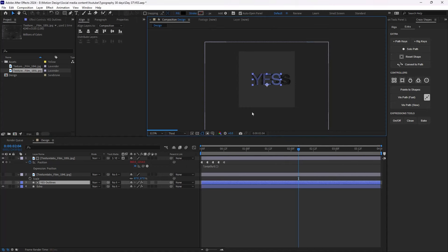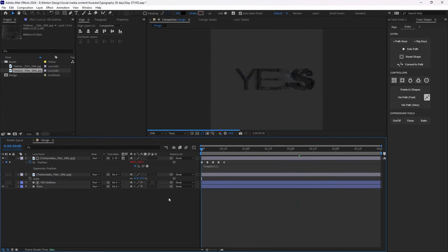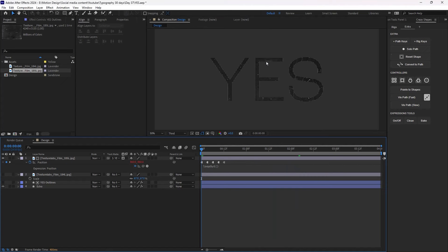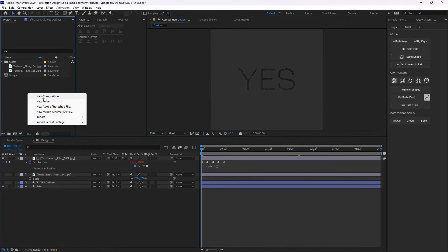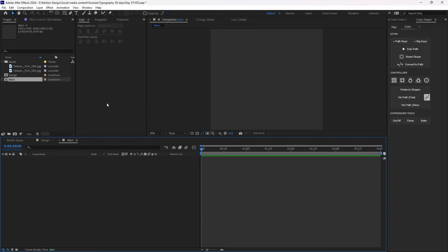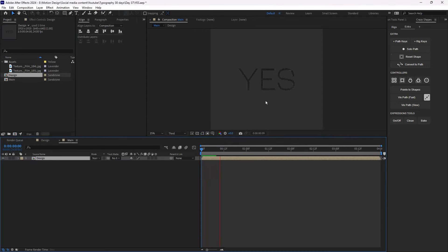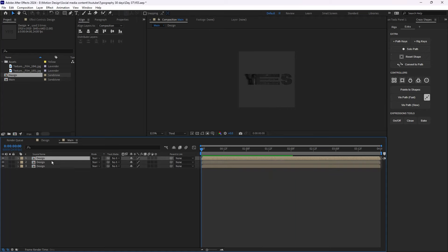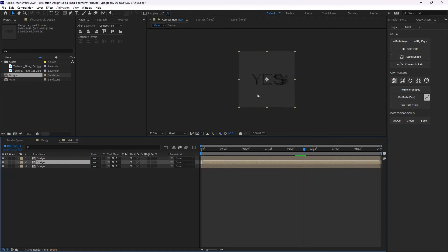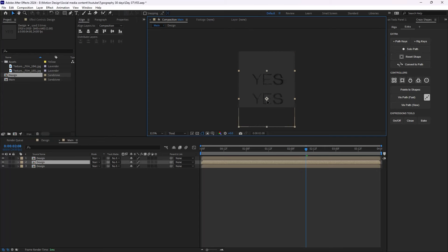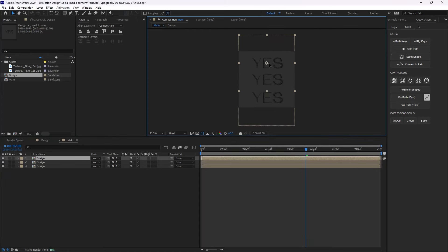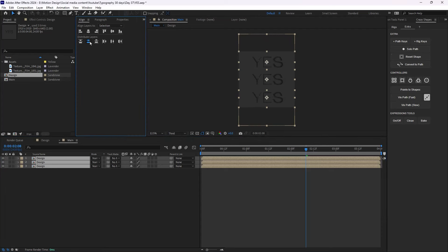The rendering is quite slow so I'll change the resolution to third so we can proceed faster. Now we have some textures. Let's create a new composition called 'main', bring in the 'design' comp and play it — we have a nice animation. I'll duplicate the design a couple of times, move it down and up, select them, and align them.